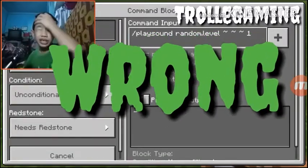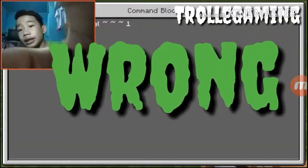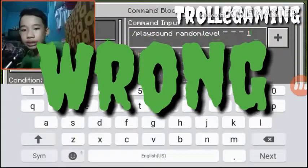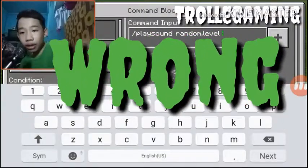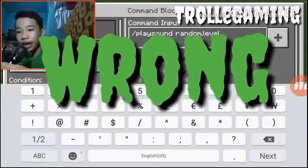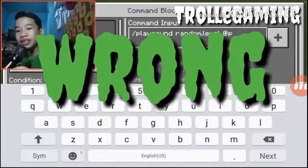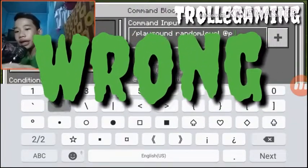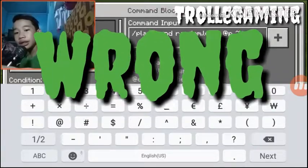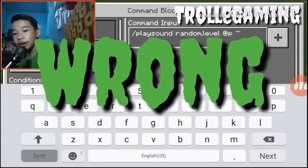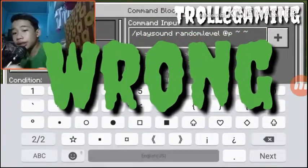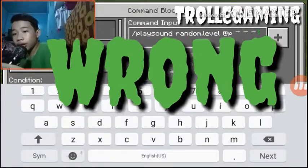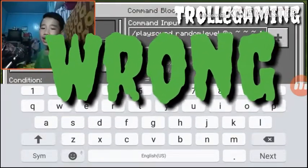Oh shoot, I just forgot to add the 'p' — I'm such an idiot. Okay, let's add the 'p'. Just wait a second. Now we're almost there — let's just quit.